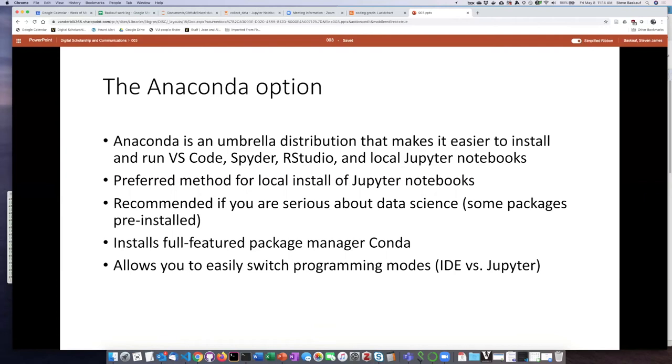If you are going to use one of the options that involves running the code on your local computer, which would be either local Jupyter Notebooks or writing code using Spyder, then what you need to decide is whether you want to use Anaconda as the system for installing and managing these applications.